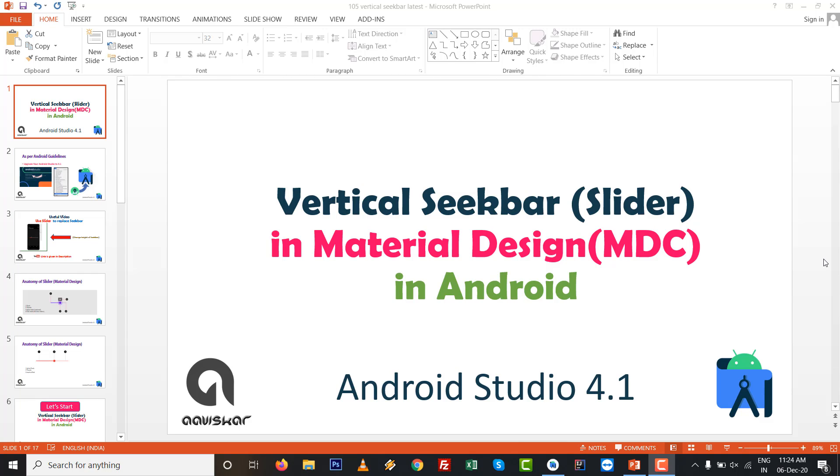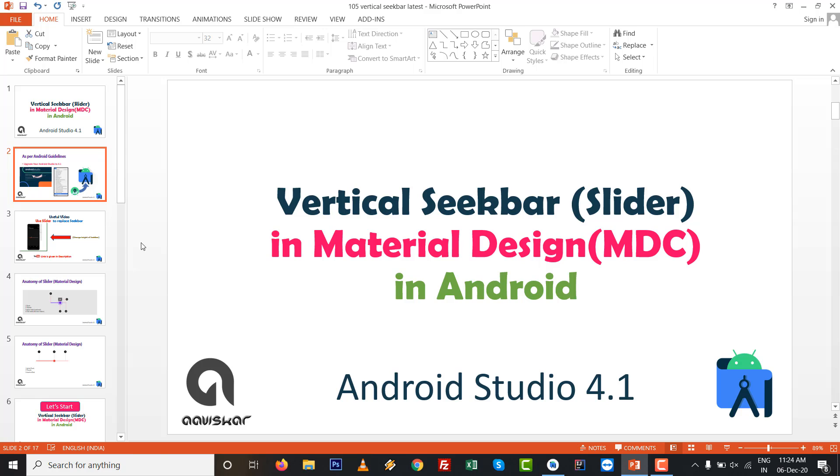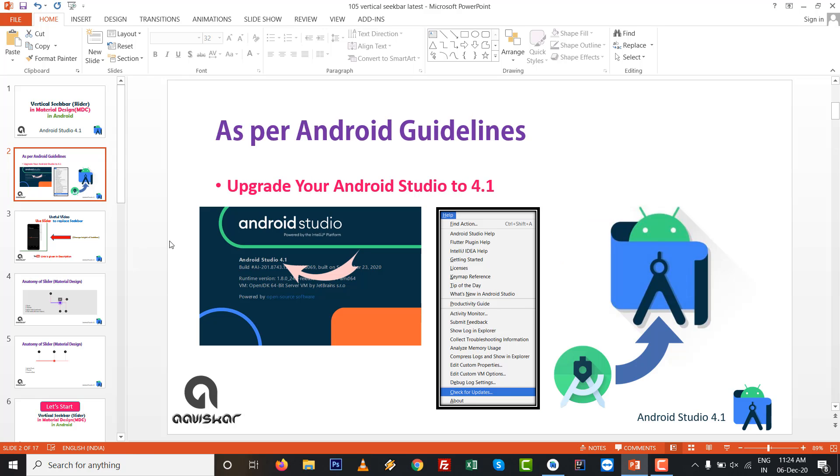Hello dears, in this video we are going to see how to create a vertical seekbar or slider in MDC, which means Material Design Component, in Android Studio 4.1.